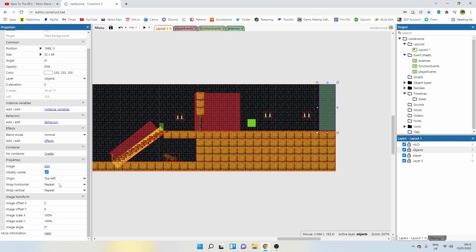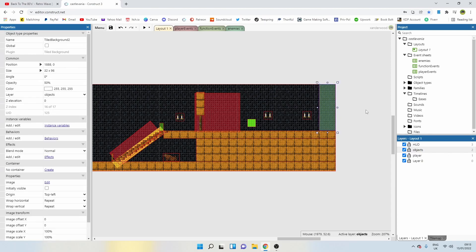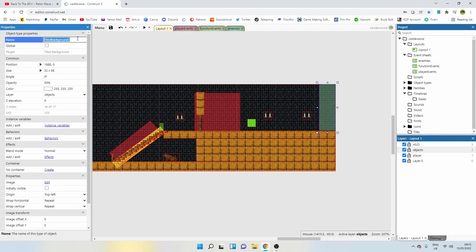I'm going to change the opacity to 50% because that helps me identify visually that things are triggers. And I'm going to set the initial visibility to not visible. Everything else can remain exactly the same. Let's call it level transition.